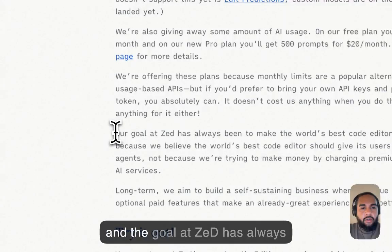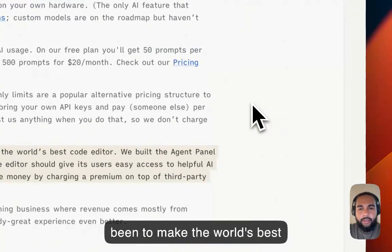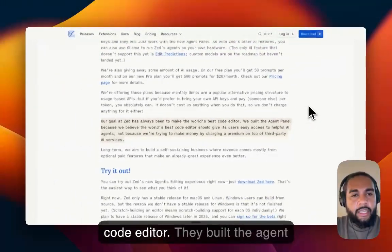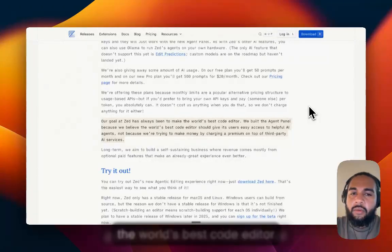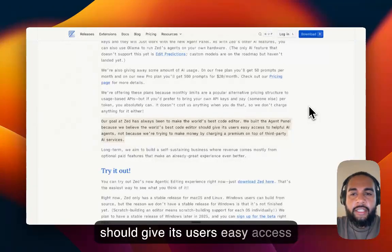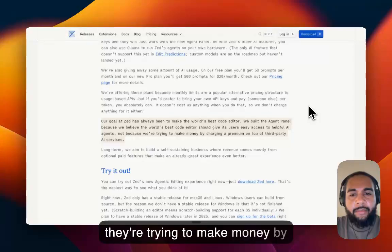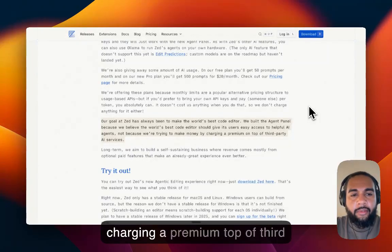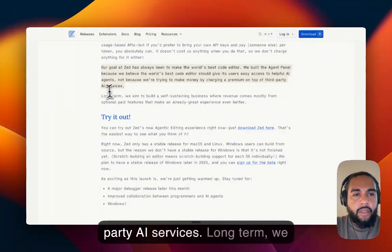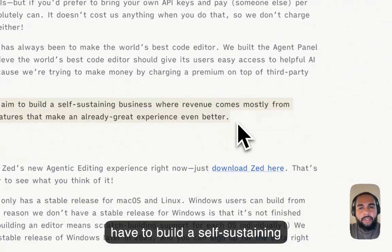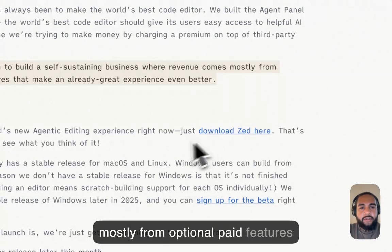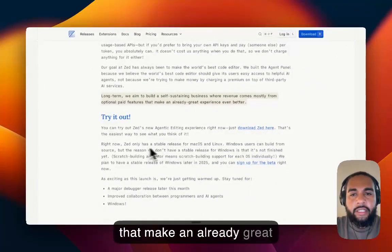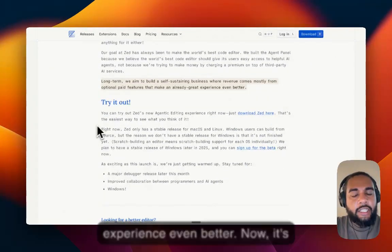And the goal at Zed has always been to make the world's best code editor. They built the agent panel because they believe that the world's best code editor should give its users easy access to helpful AI agents. Not because they're trying to make money by charging a premium on top of third-party AI services. Long-term, we aim to build a self-sustaining business where revenue comes mostly from optional paid features that make an already great experience even better.